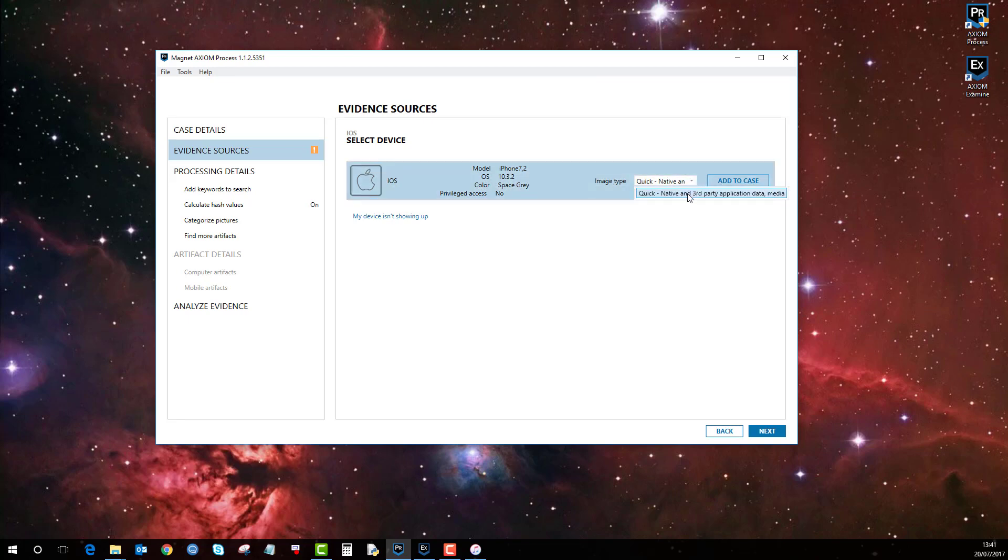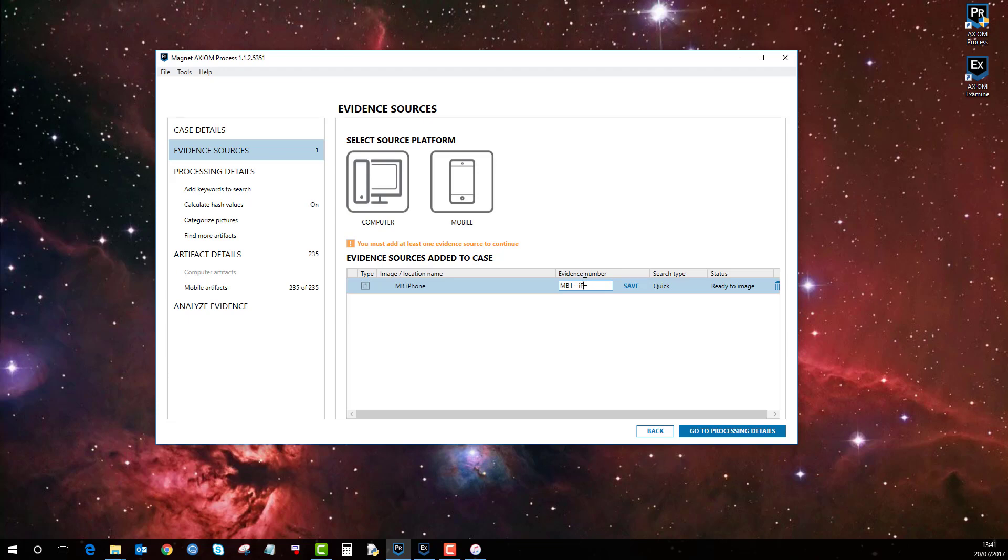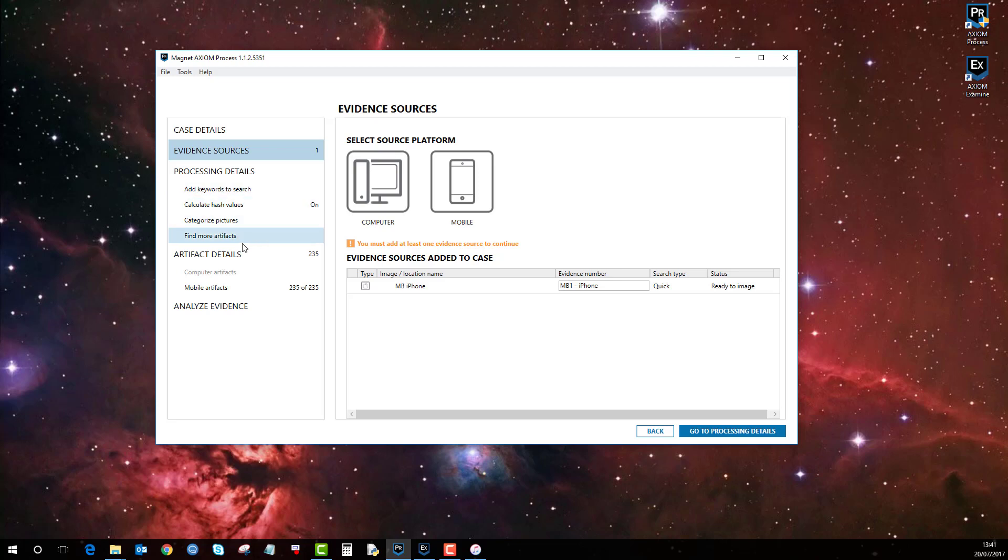So I'll do that and add that to the case. I'll give it an evidence number, let's call it MB1-iPhone. I'll save that and select the search type.